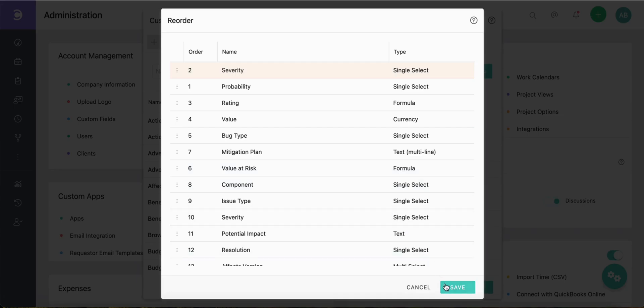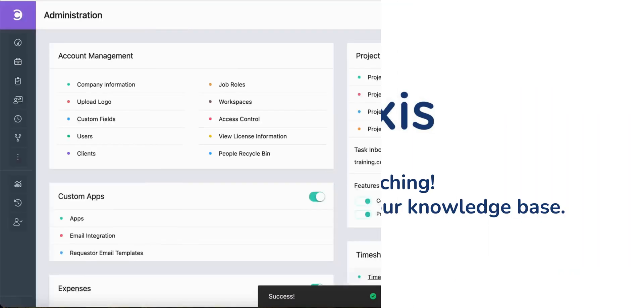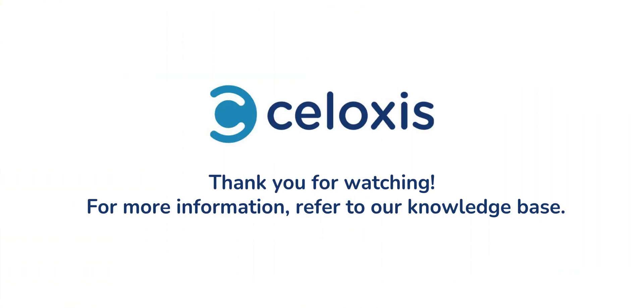This is how you can reorder custom fields. Thank you for watching. For more information, refer to our knowledge base. Stay tuned for more tutorials.